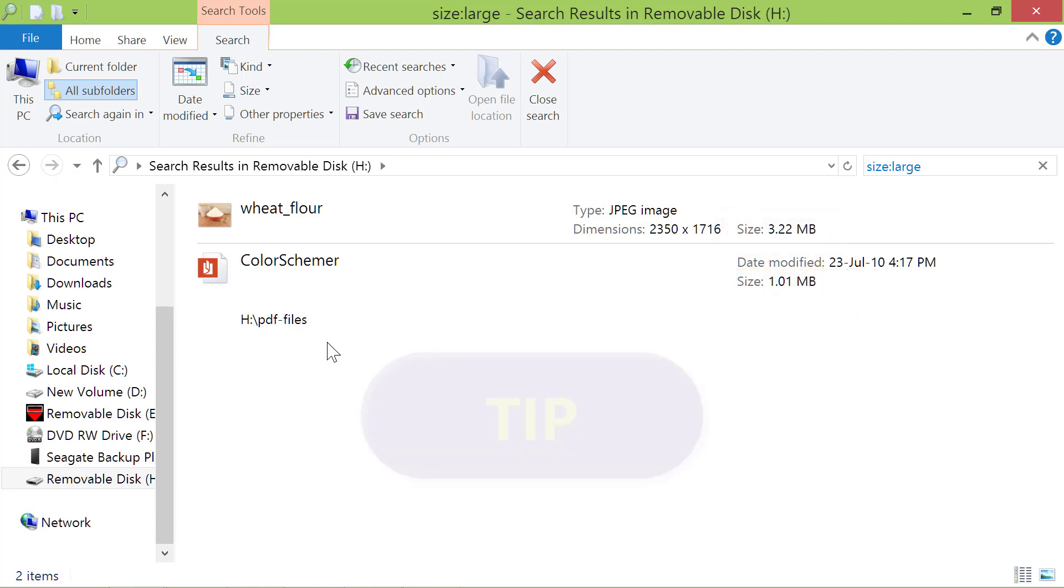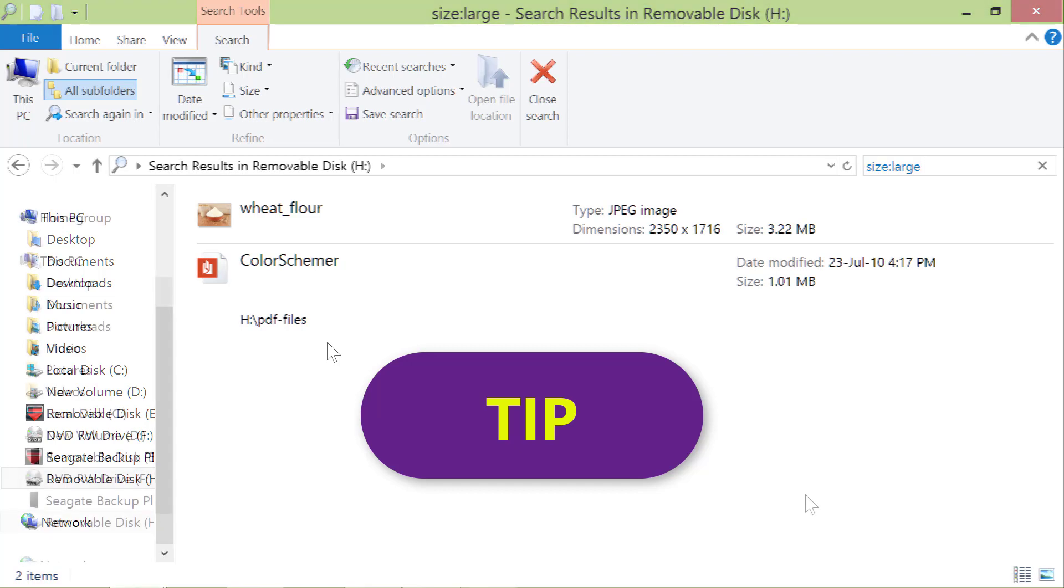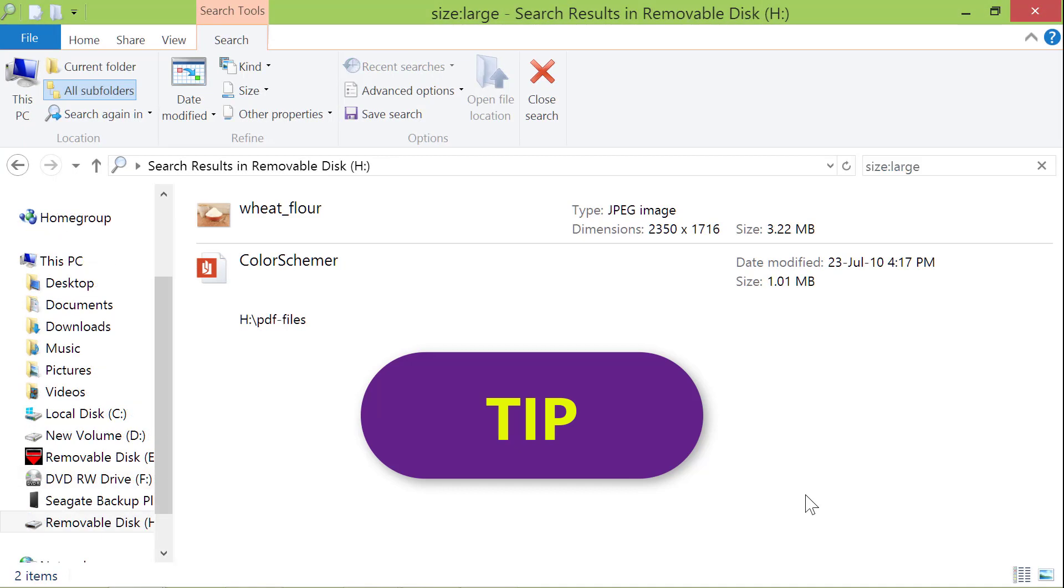Let me give you a tip. Let's assume you wanted to find only large PDF files. What you need to do is type star, dot, PDF, next to the search command.